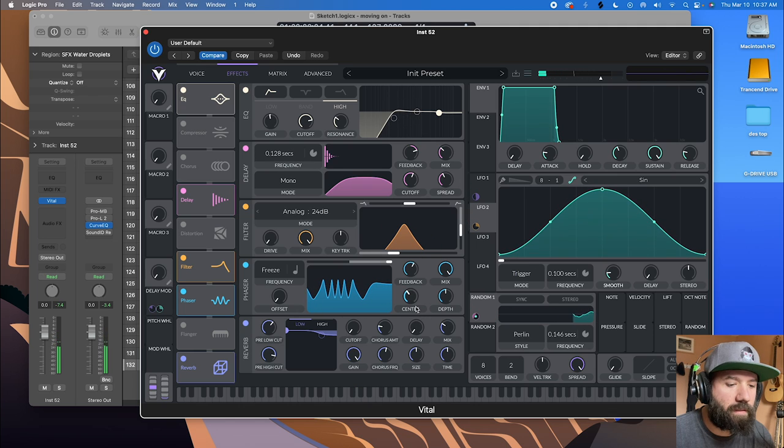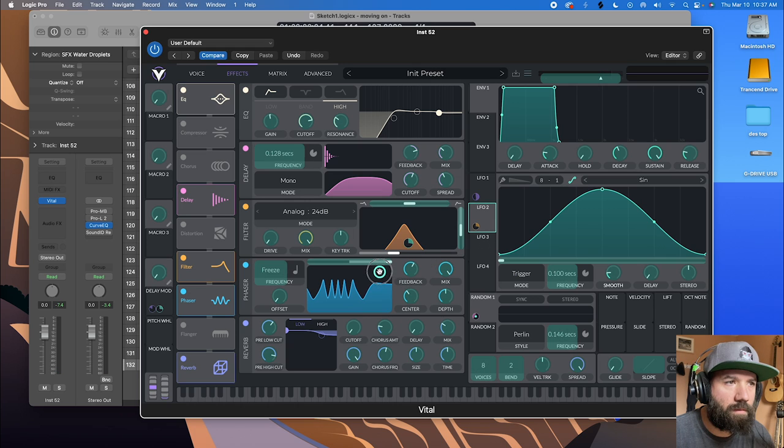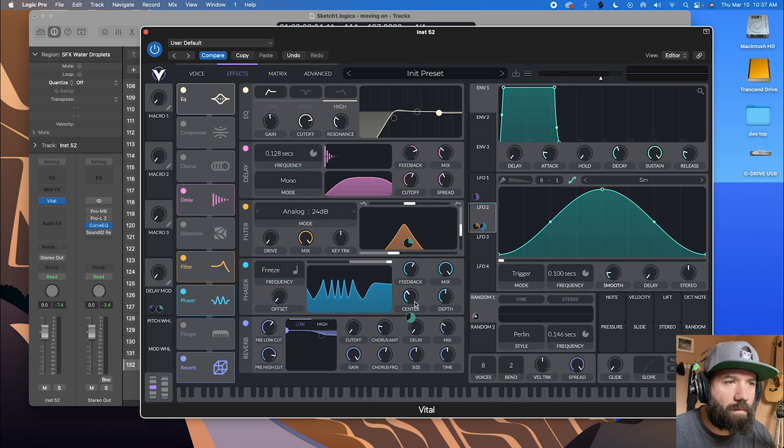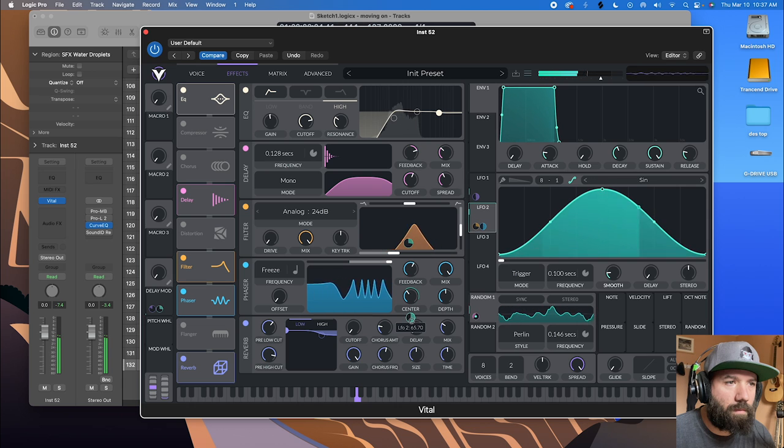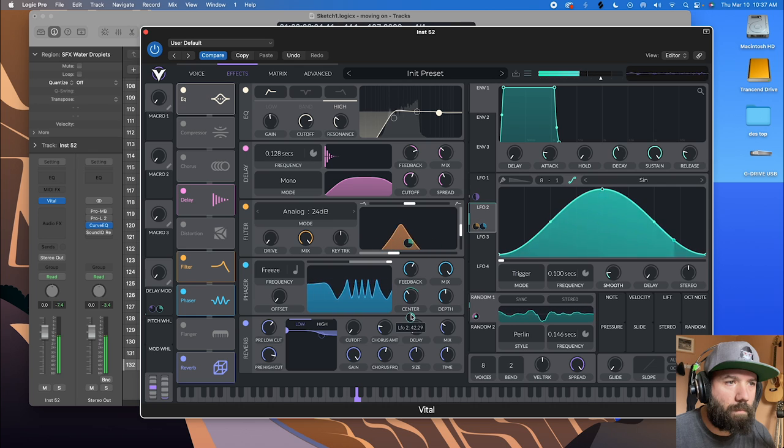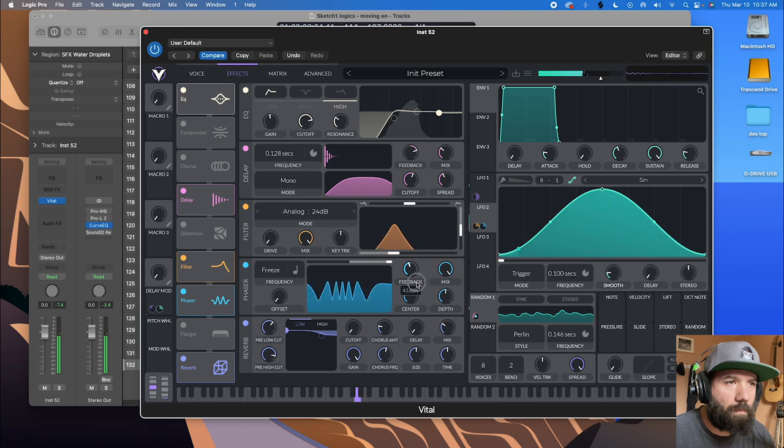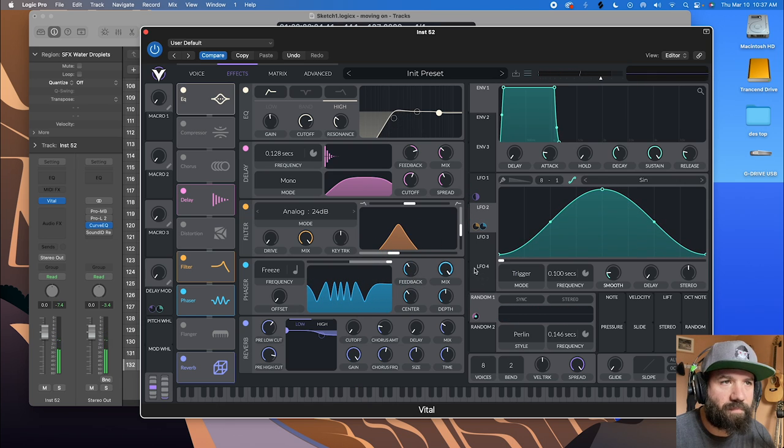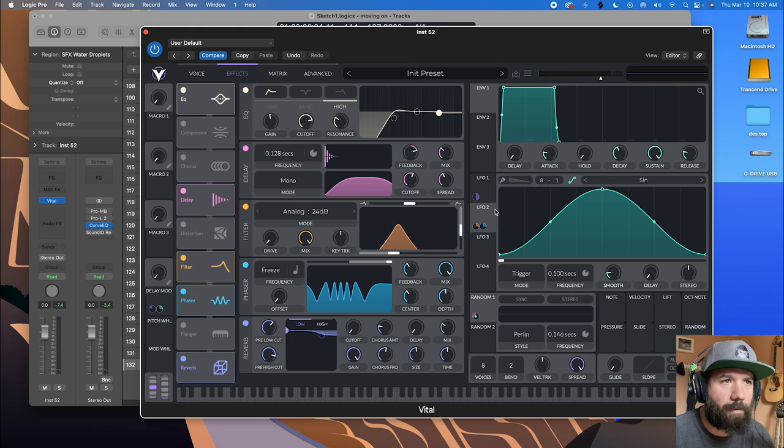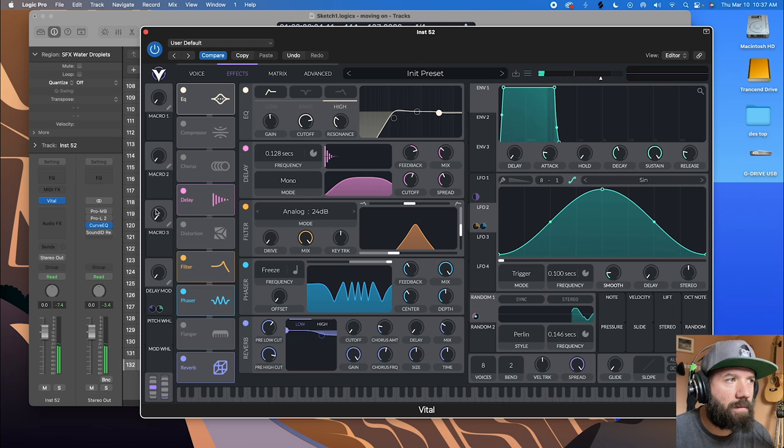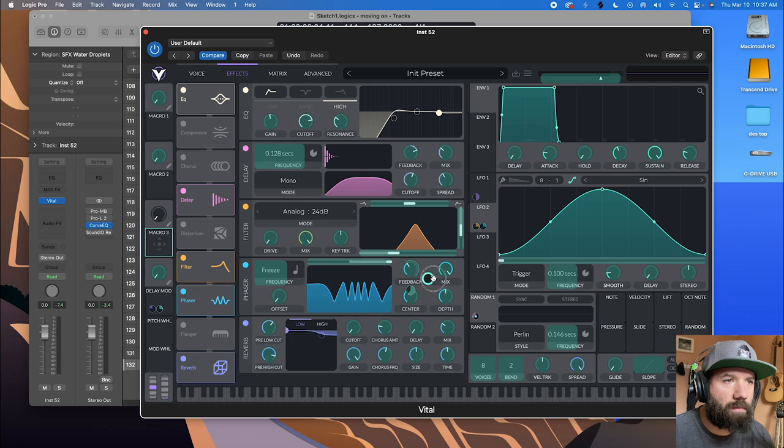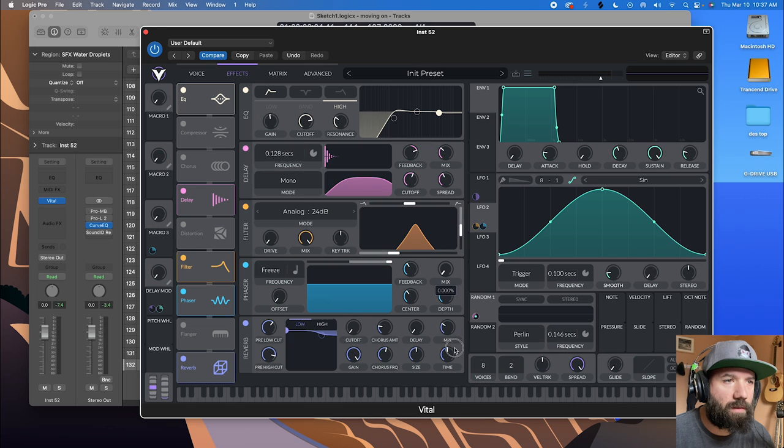And we're gonna do this similar thing here. All right, so to tell what this looks like, it's pretty watery.